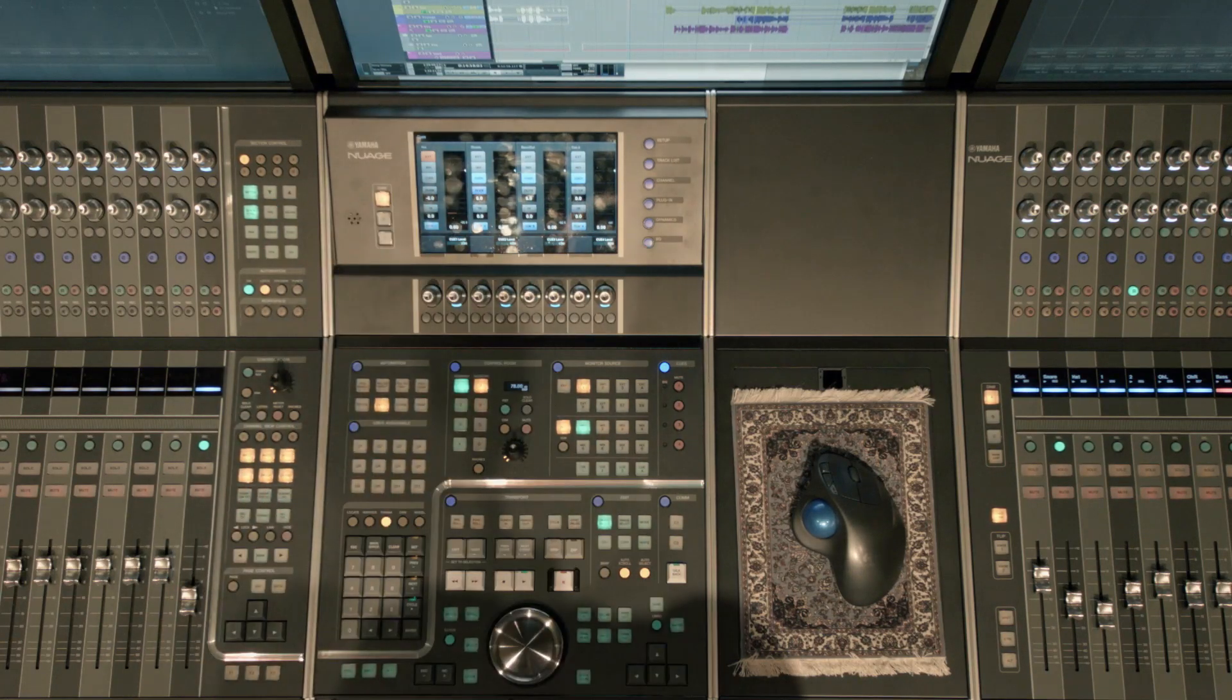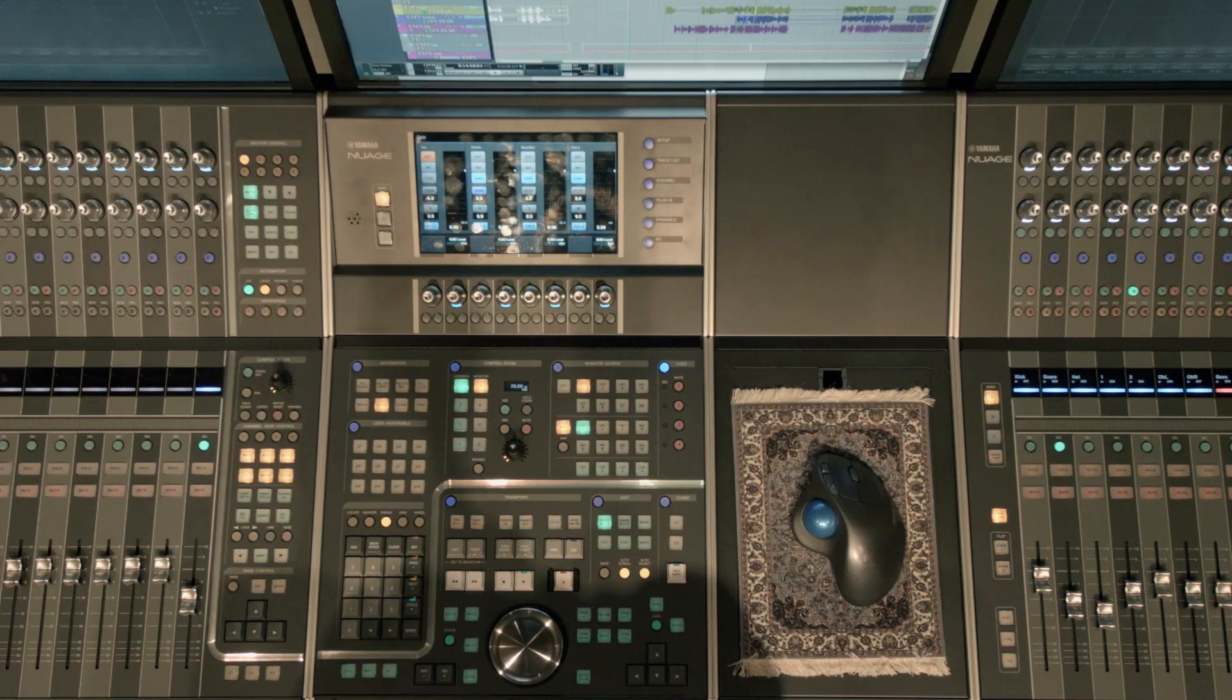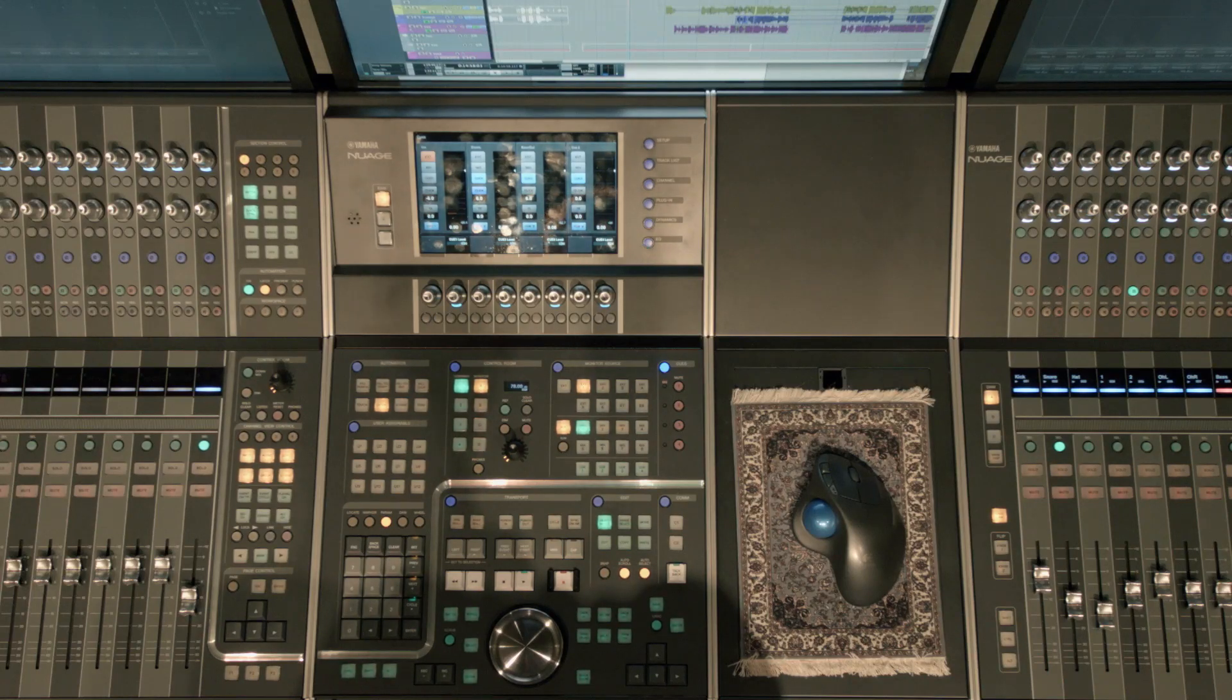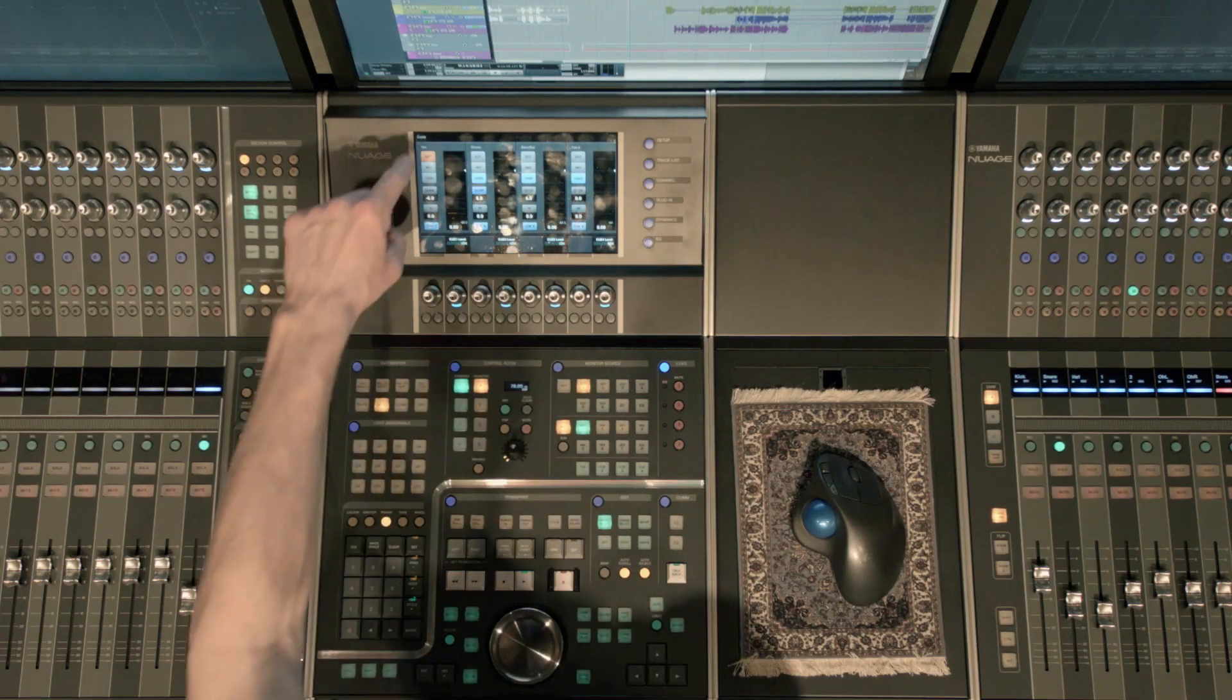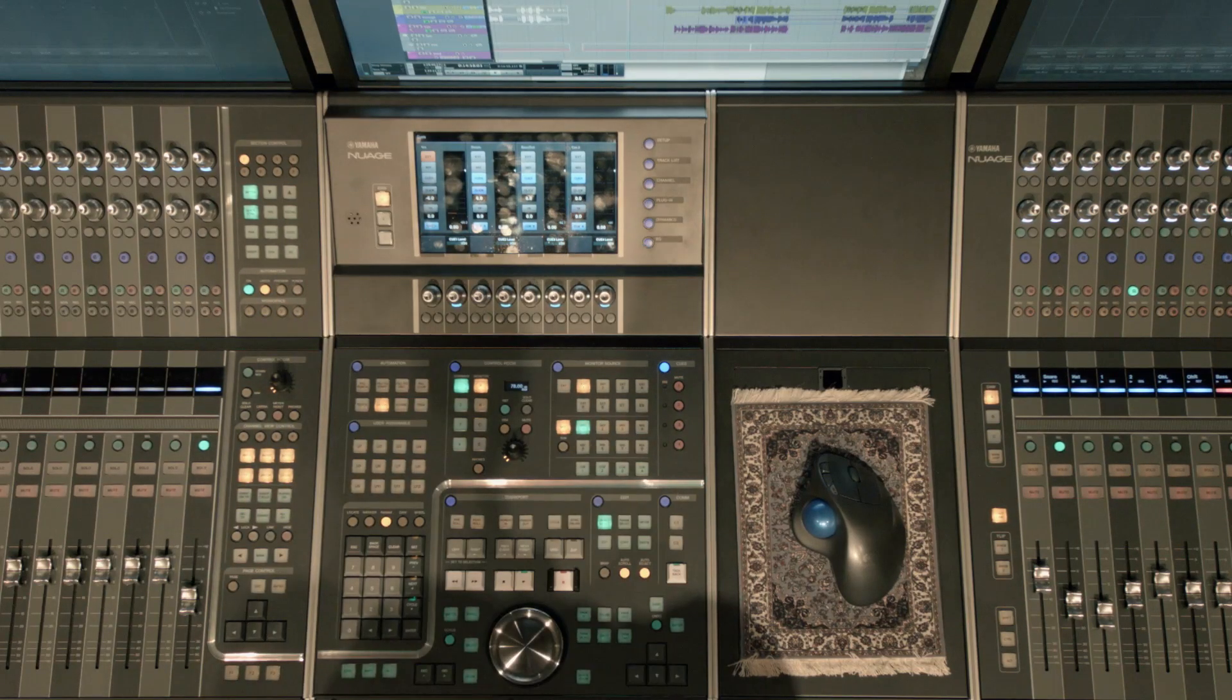I have an external input that I can select in the vocalist's ears. For example, maybe they want to hear an iPod for a reference. I can play the iPod and select external input and they will hear that.